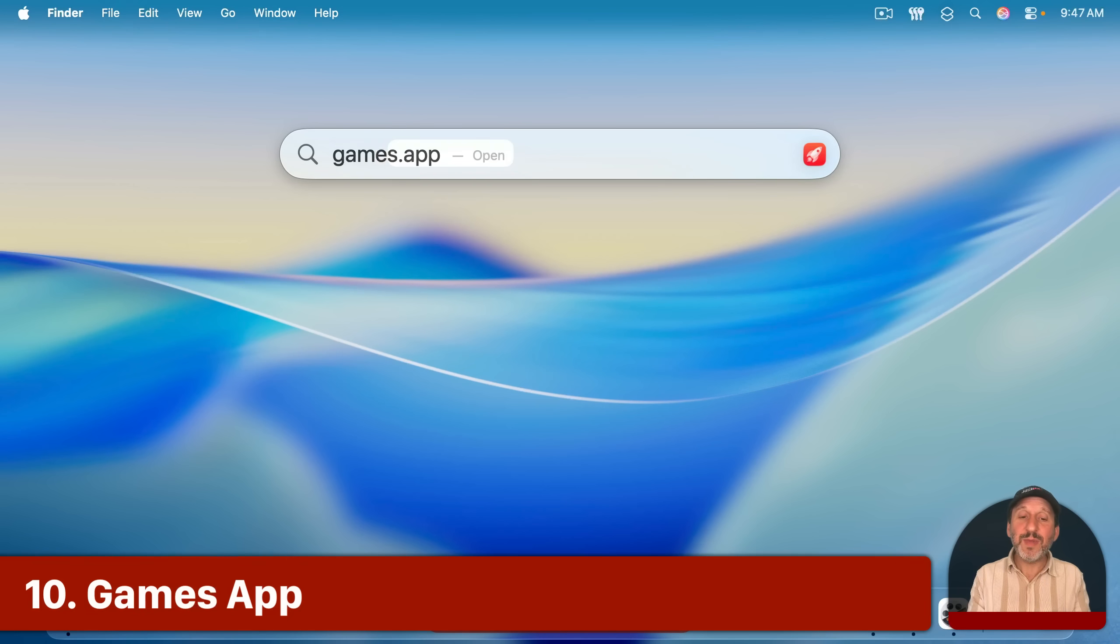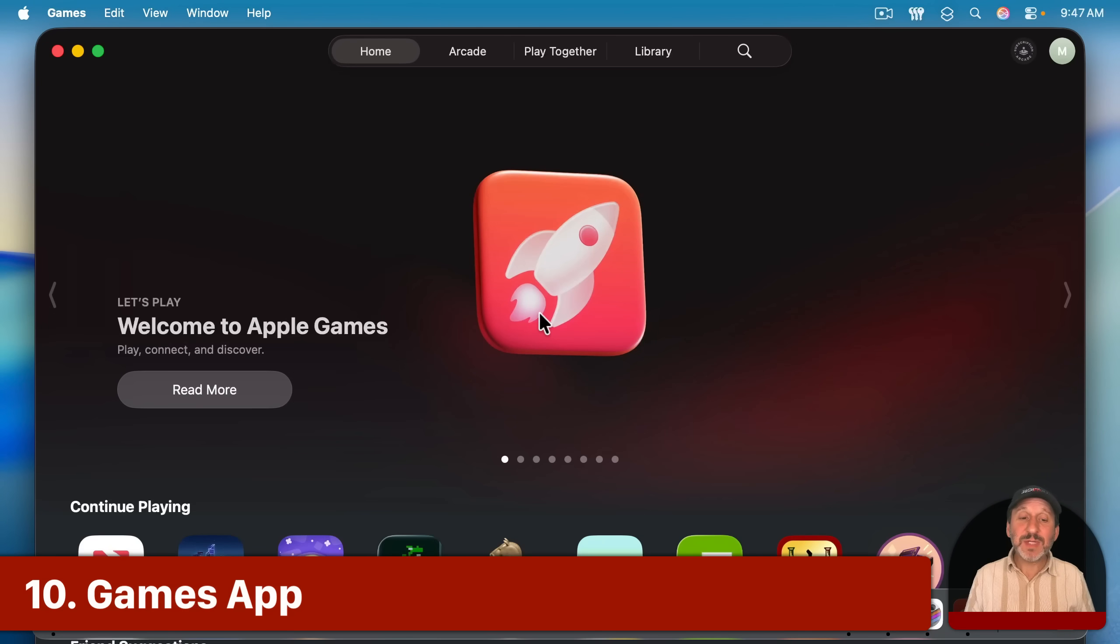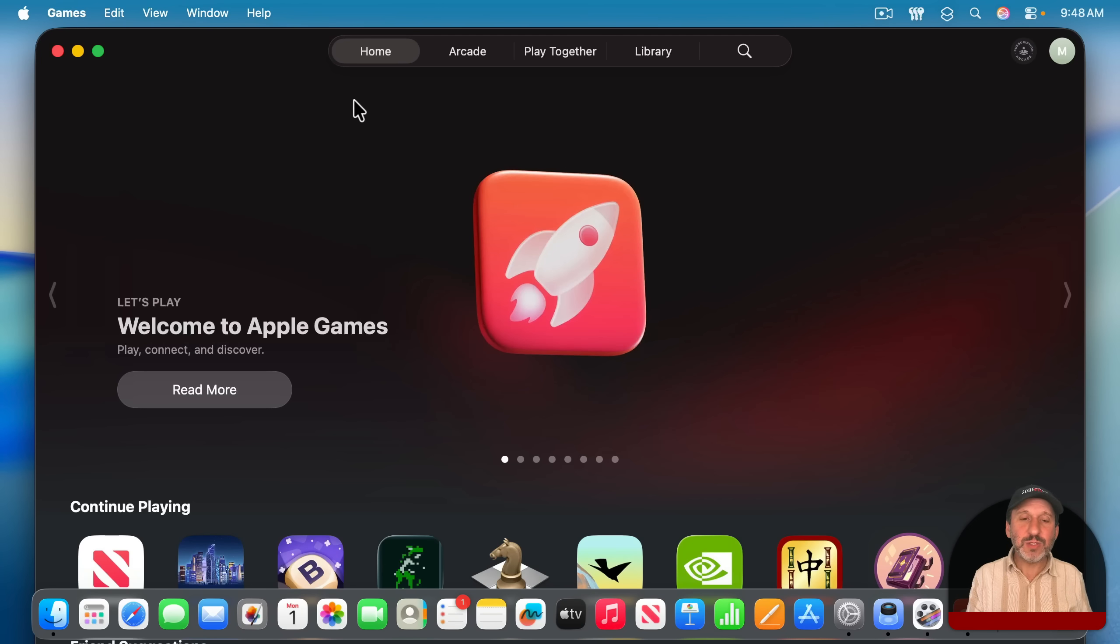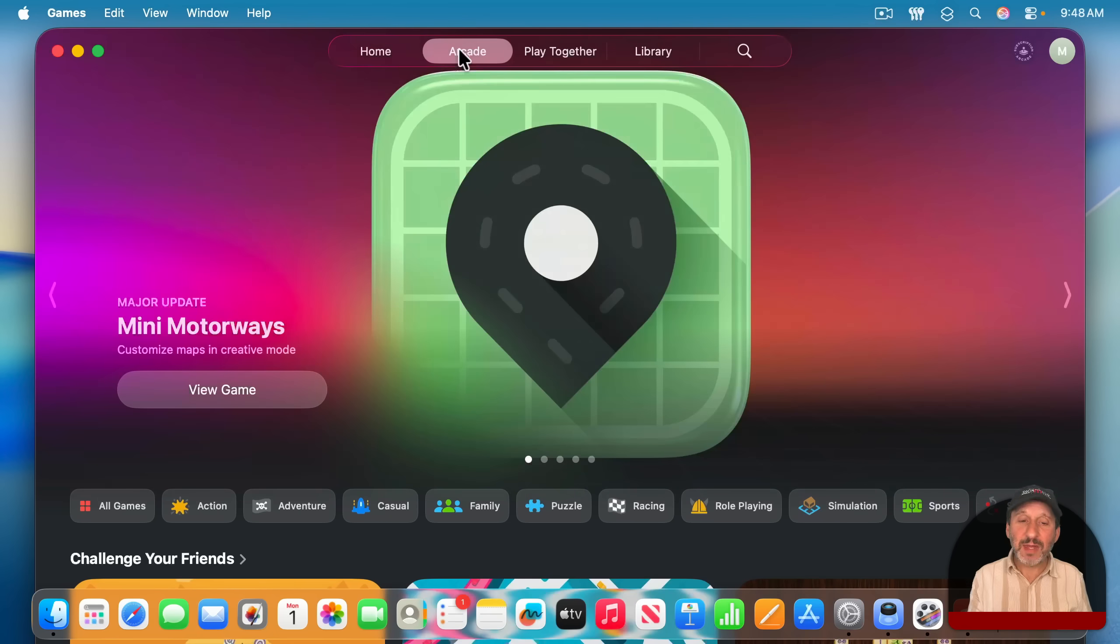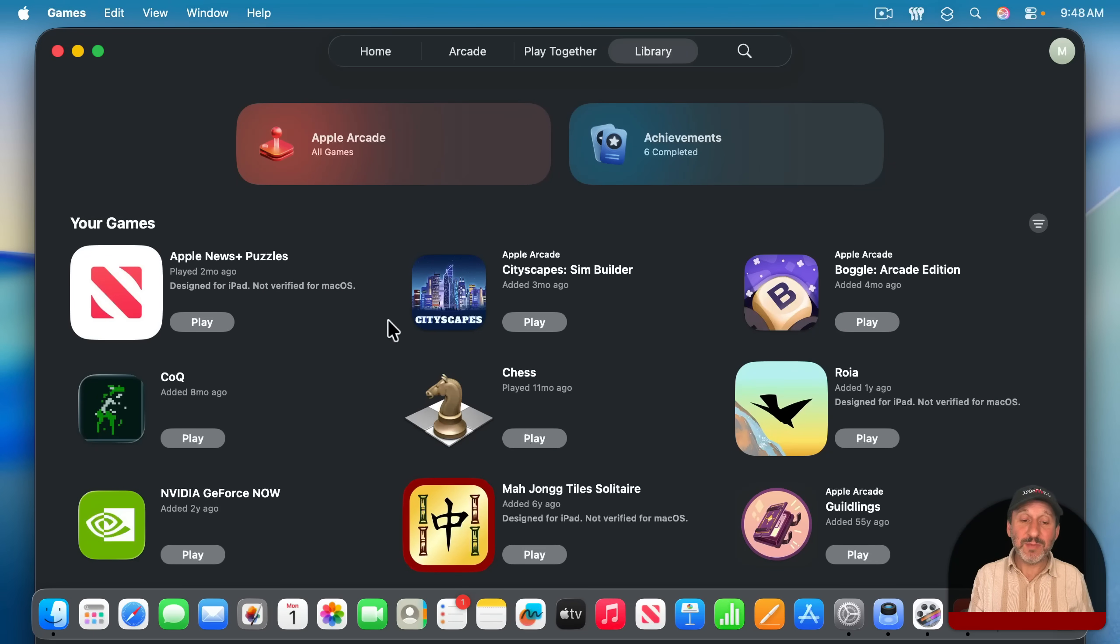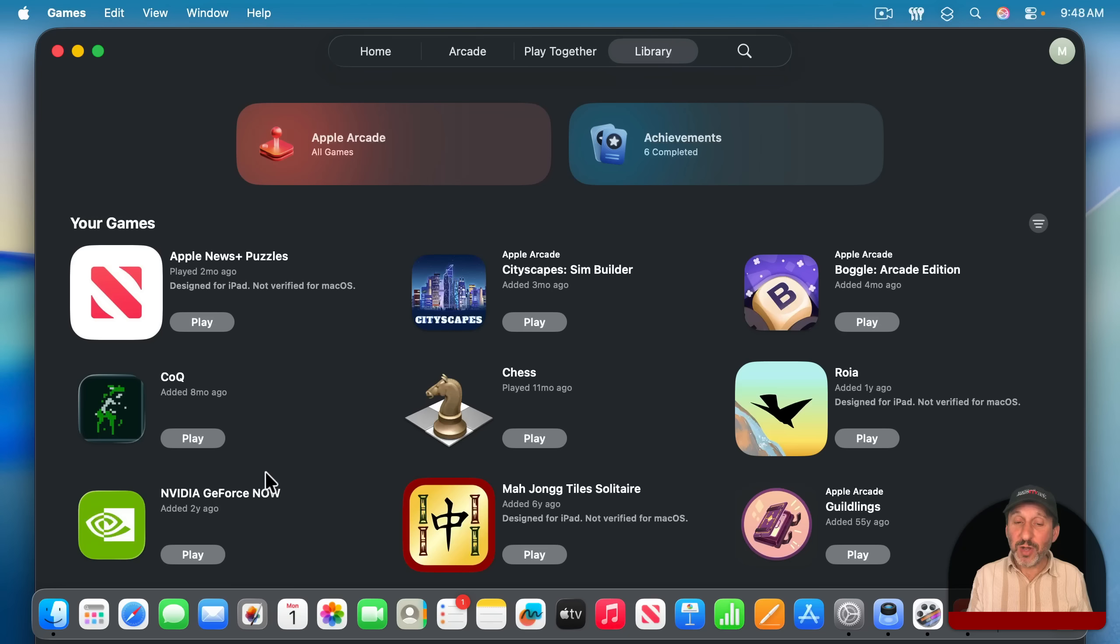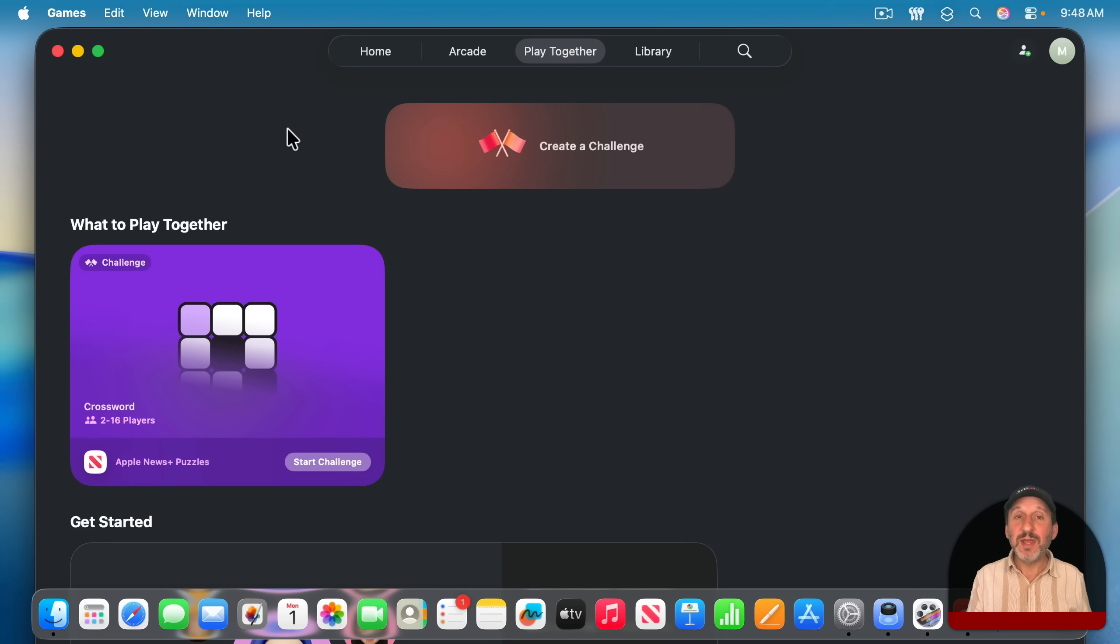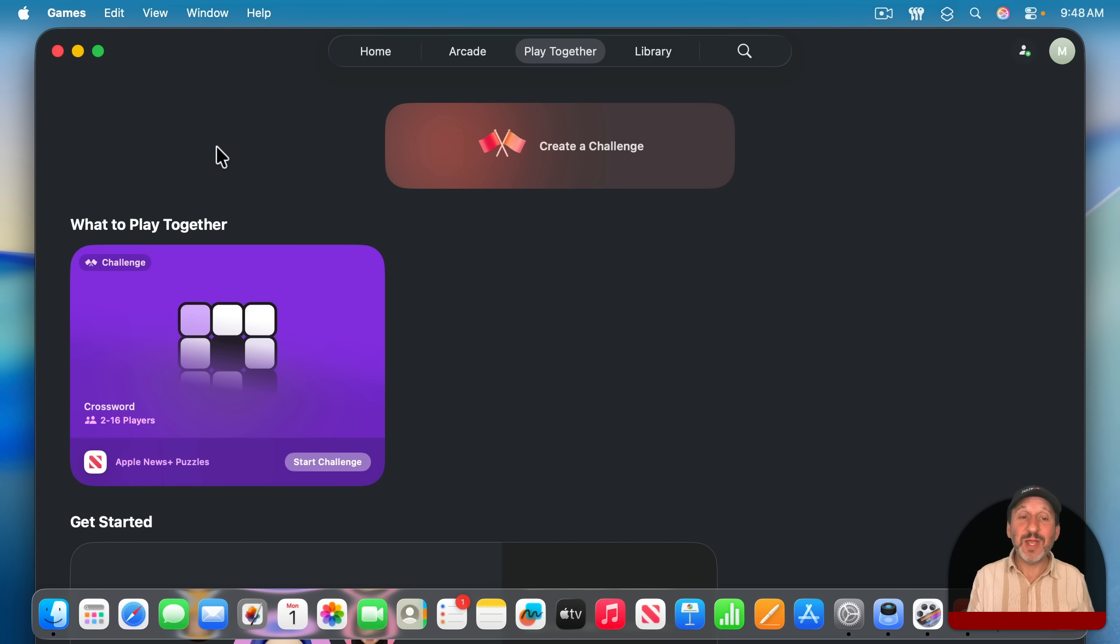And finally, another new app is the Games app and the Games app ties together all sorts of aspects of gaming, kind of what we had in Game Center before, but now this will also list things that are on Apple Arcade. If you're a subscriber to that, it'll show you a complete library of purchase games, including iPhone and iPad games that you can play here on your Mac and you can launch them from here, you can manage them from here, you also have ways to play against other players and challenge others with scores and things like that. So a lot of different aspects of gaming, especially the casual games found in the App Store and in Apple Arcade can now be managed here in this new Games app.